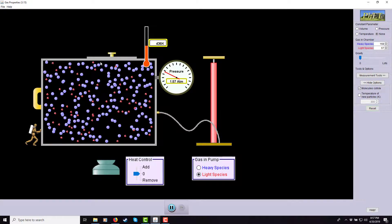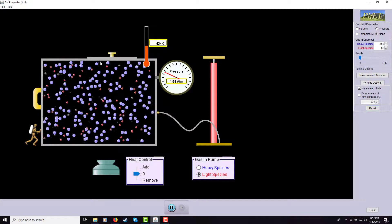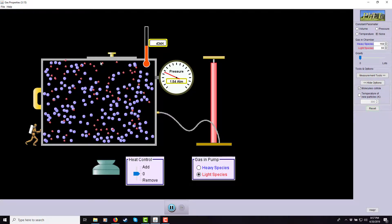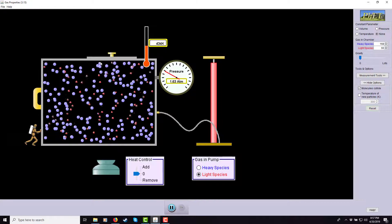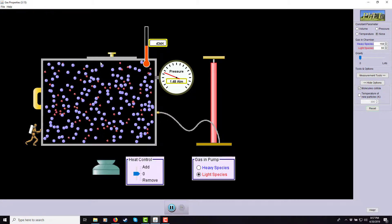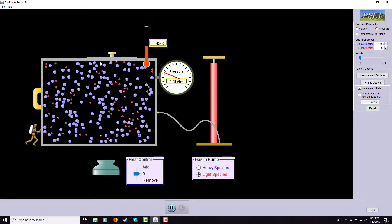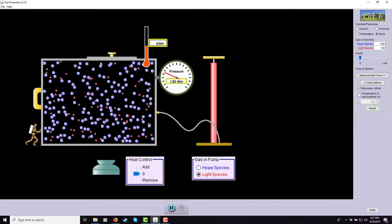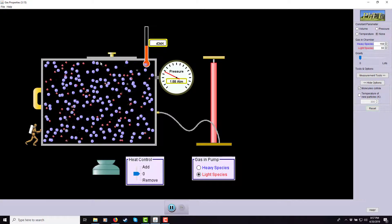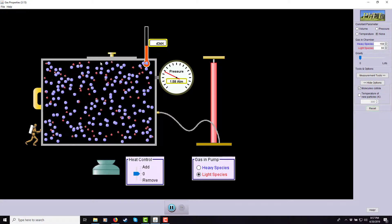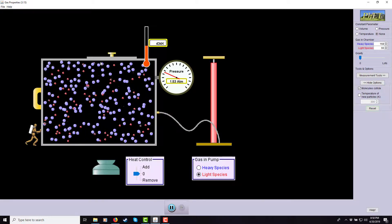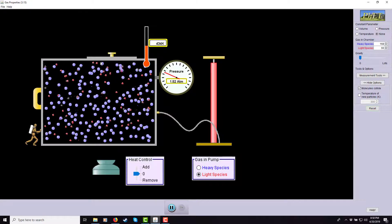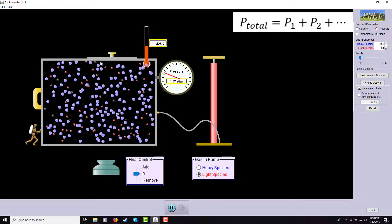Imagine taking two identical containers — one with only the red particles, one with only the blue particles. The volumes are the same, and the average kinetic energy (temperature) would be the same. But there would be fewer particles in each, so fewer collisions, meaning lower pressure. If you add the particle counts together, you get what's in the combined container; and if you add the pressures, they sum to the total — that's Dalton's Law of Partial Pressures.